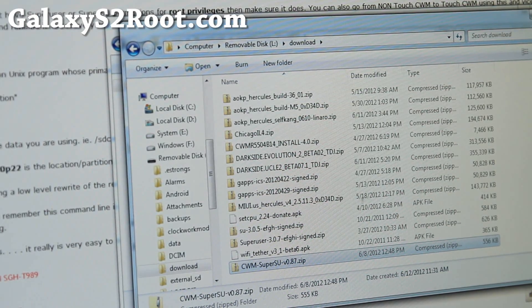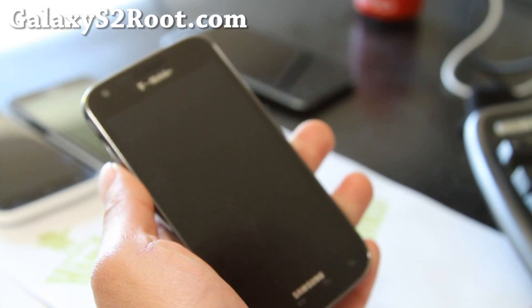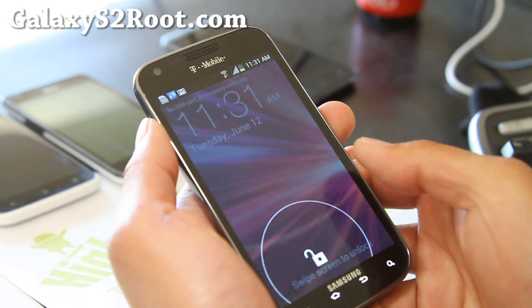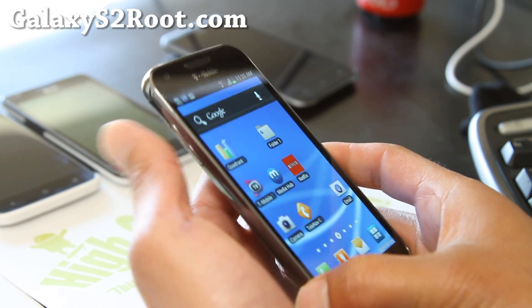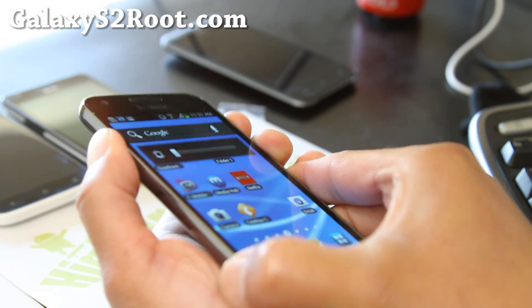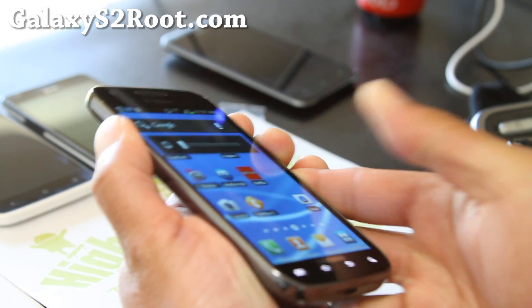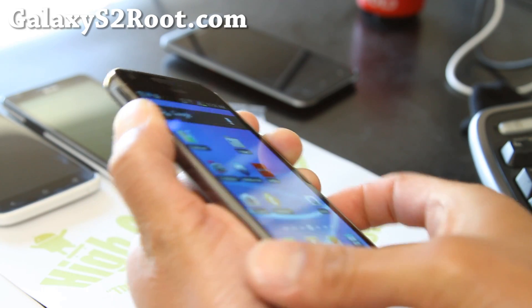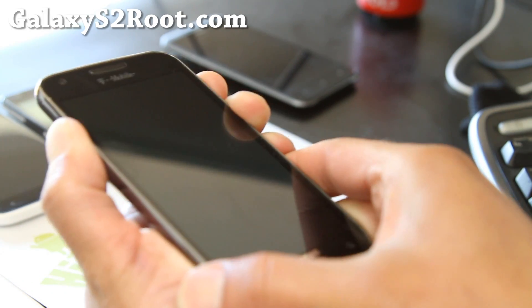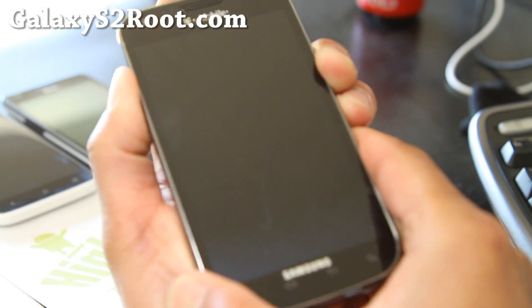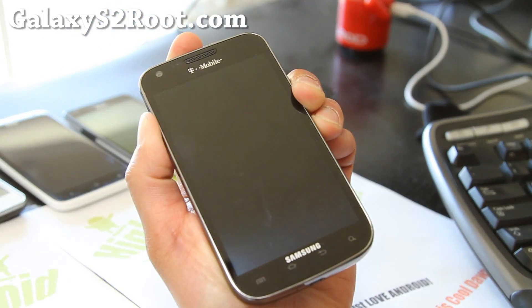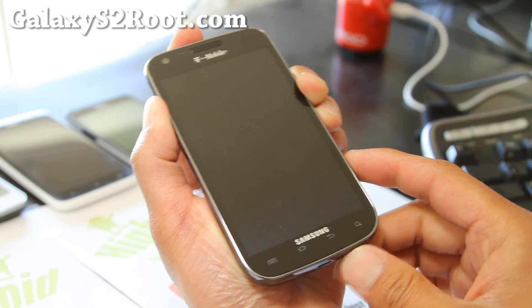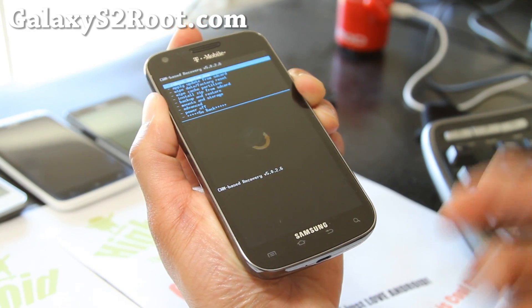Next, you don't need the USB cable anymore, and it will interfere when we get into the new recovery, so disconnect it. To get into ClockworkMod recovery, hold down volume up, volume down, and the power button together — all three buttons — until your phone resets. Then let go of the power button but keep holding down volume up and volume down. Your phone will reset, and you should see ClockworkMod recovery any second after that.